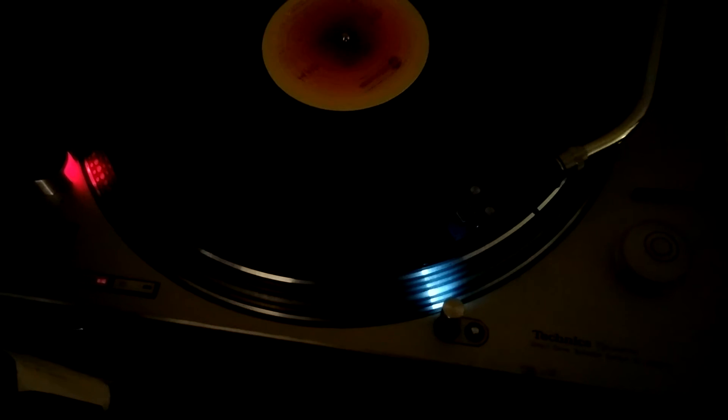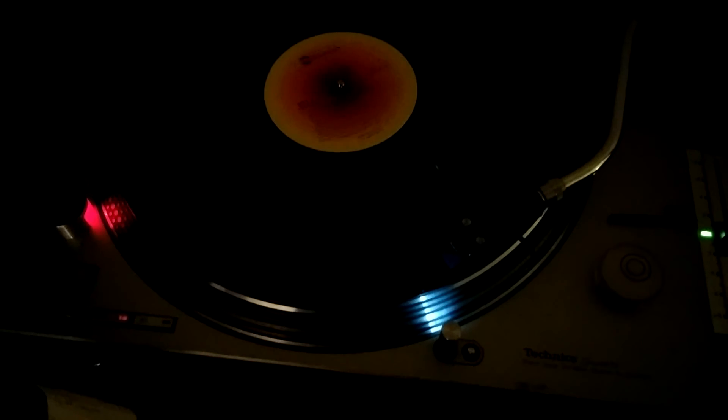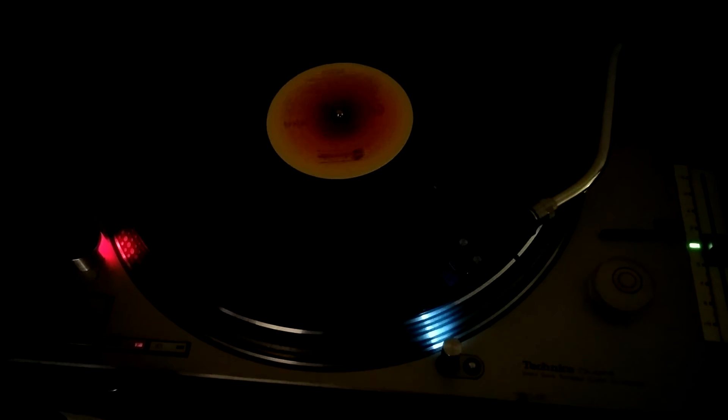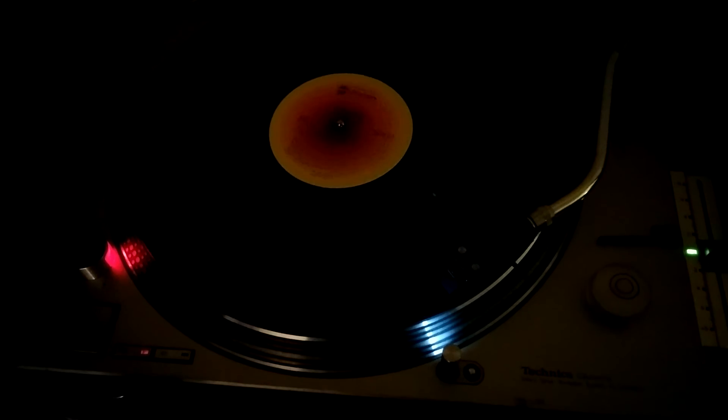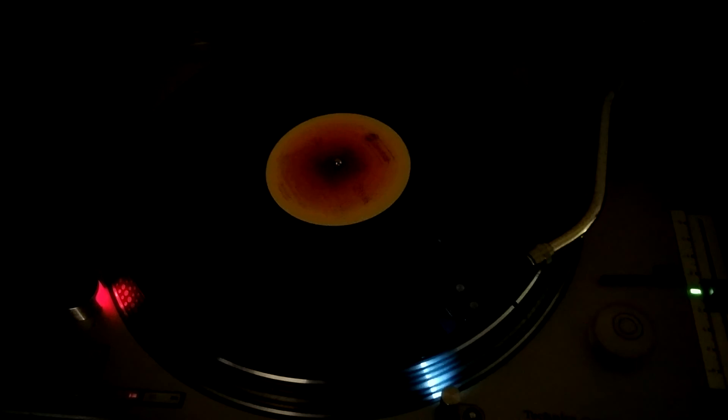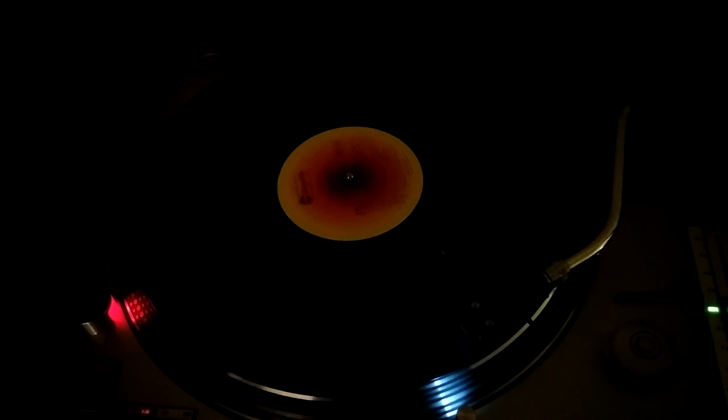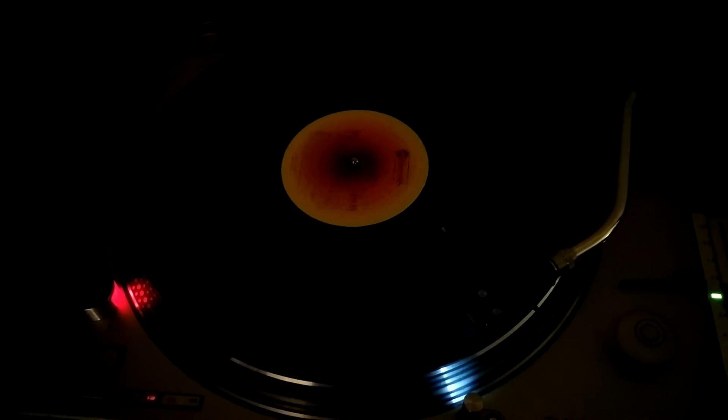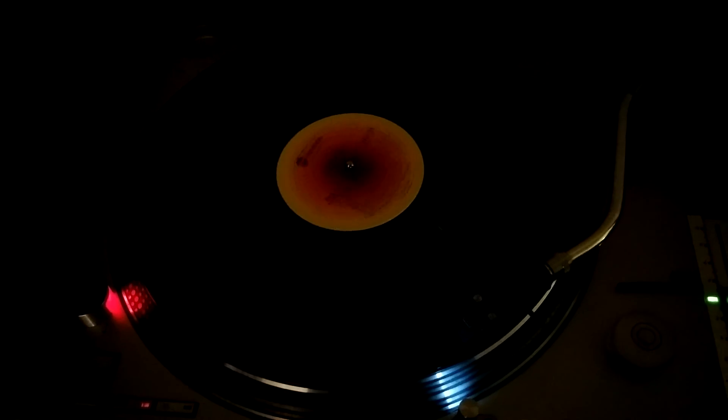Here's the finished product. Got the LED installed, and the camera doesn't pick it up too well, but it is lighting up the record there in a band, a narrow band across. That completes the incandescent to LED conversion for the Technics 1200 MK2. Thanks for watching.